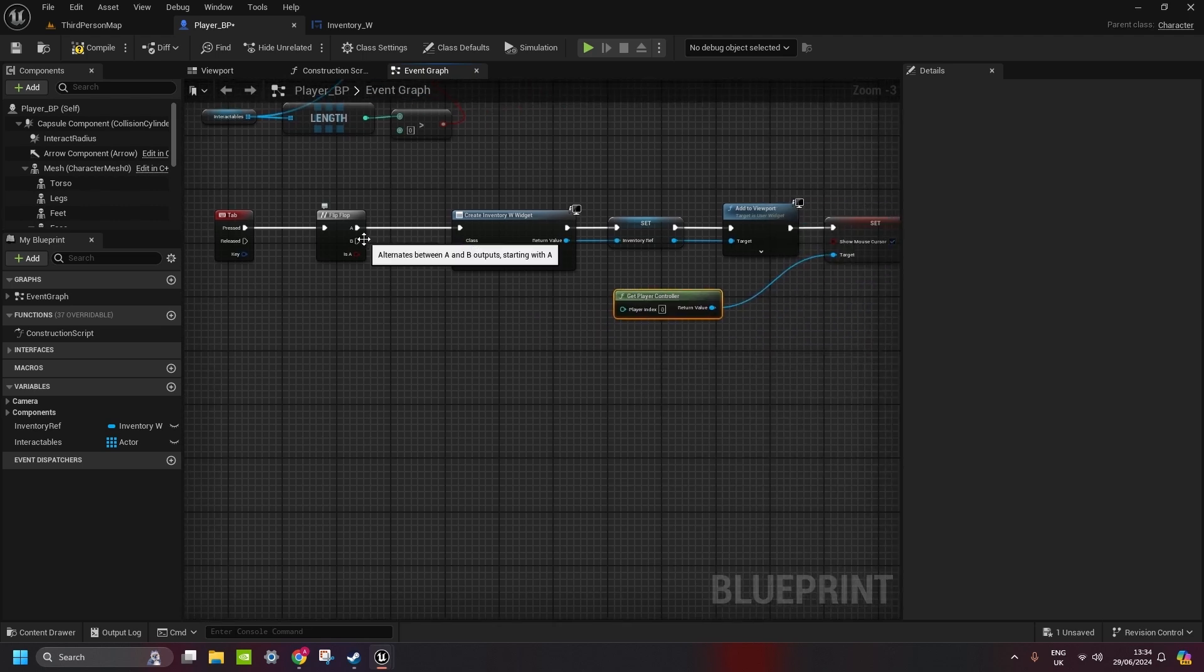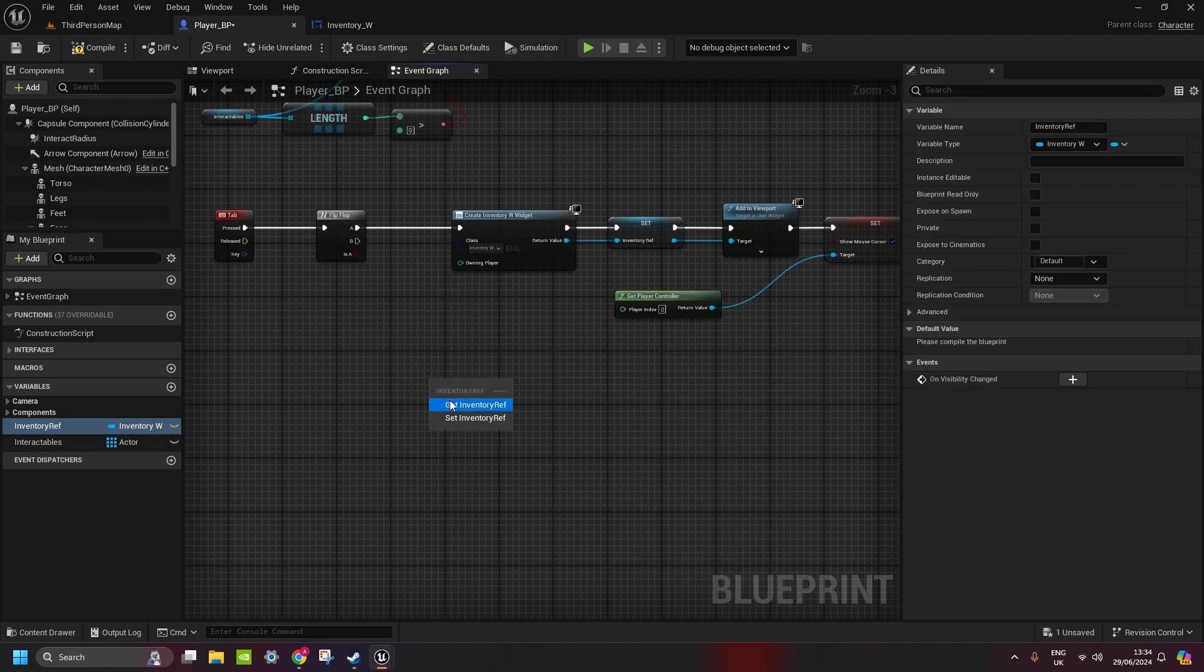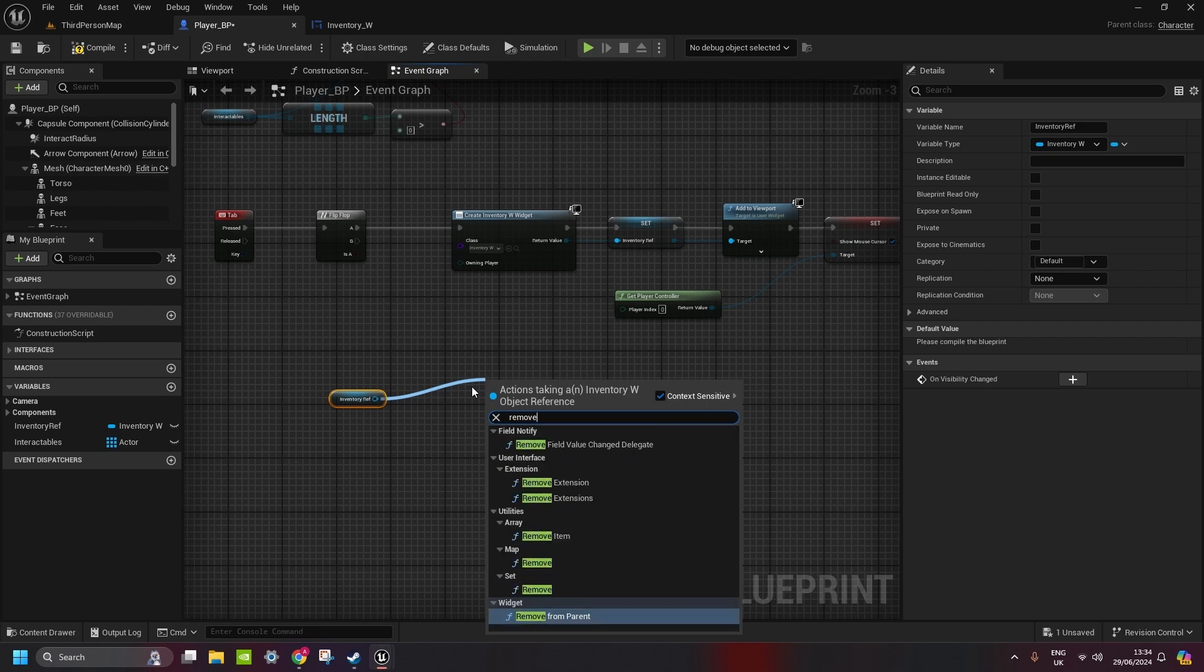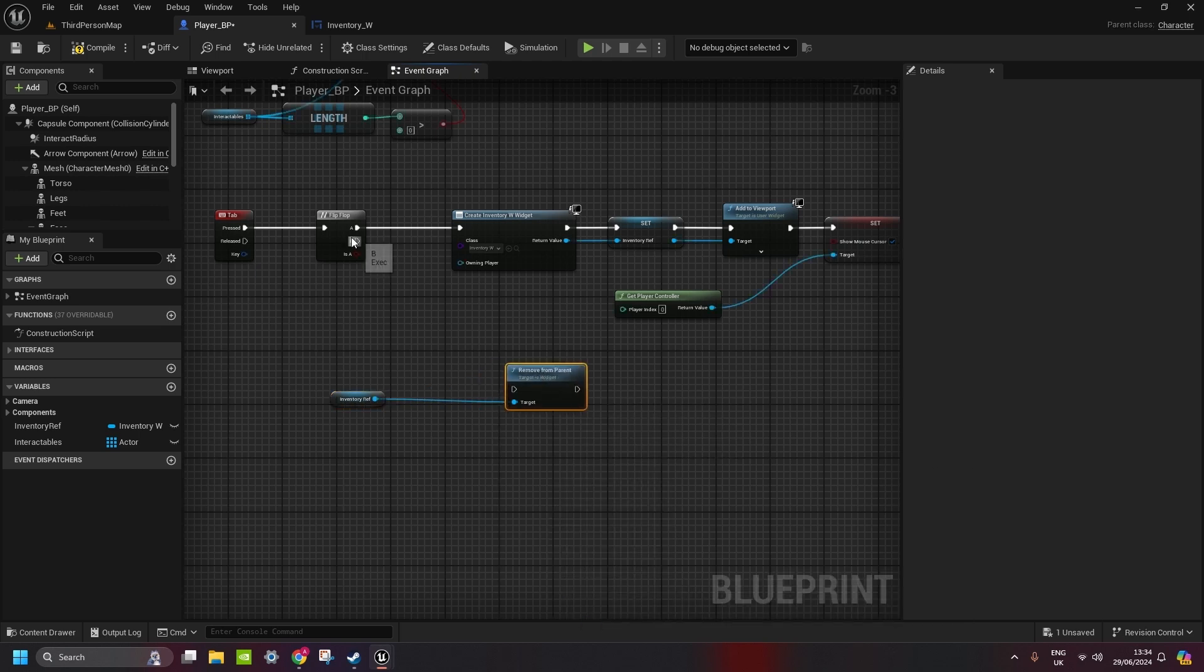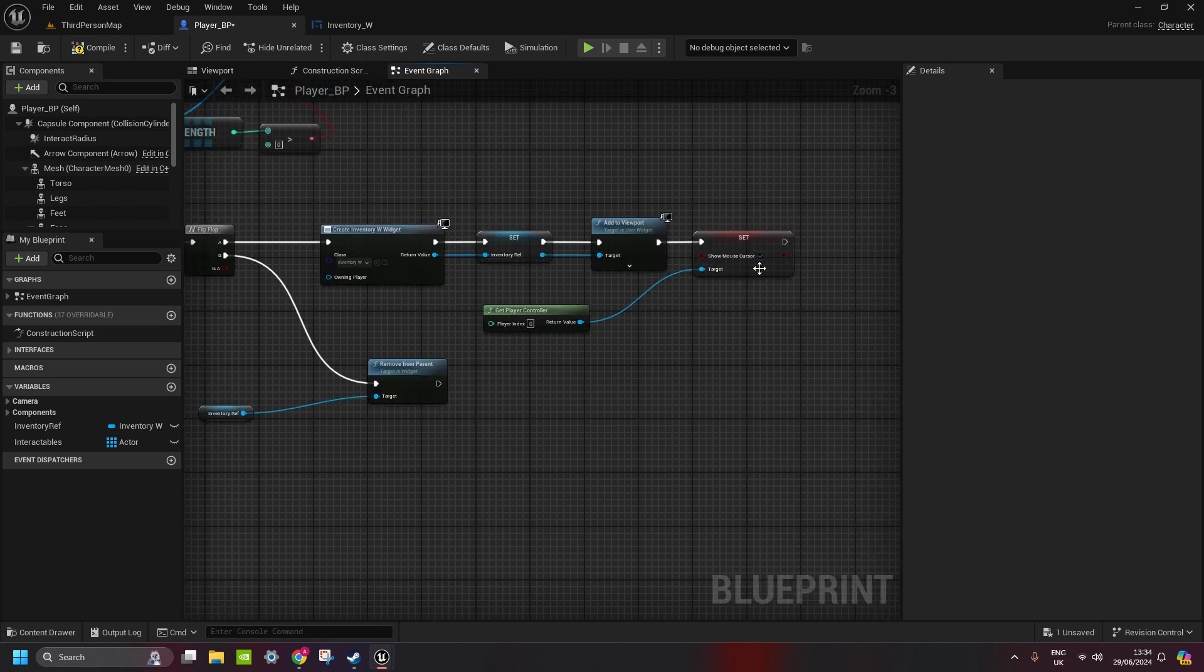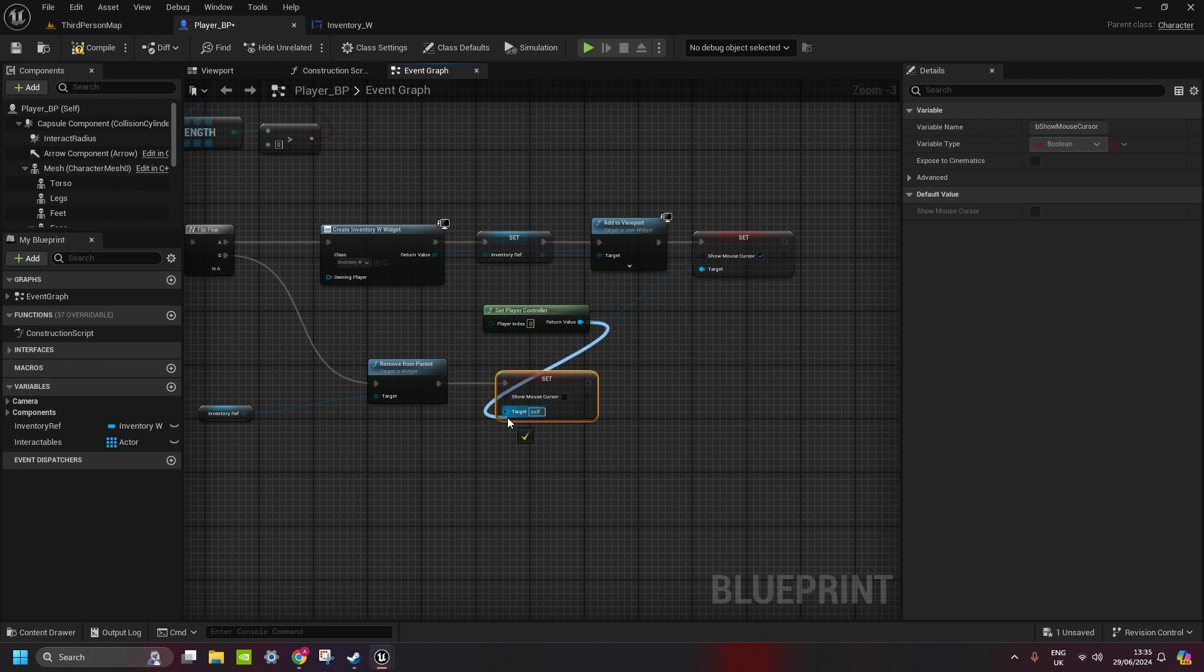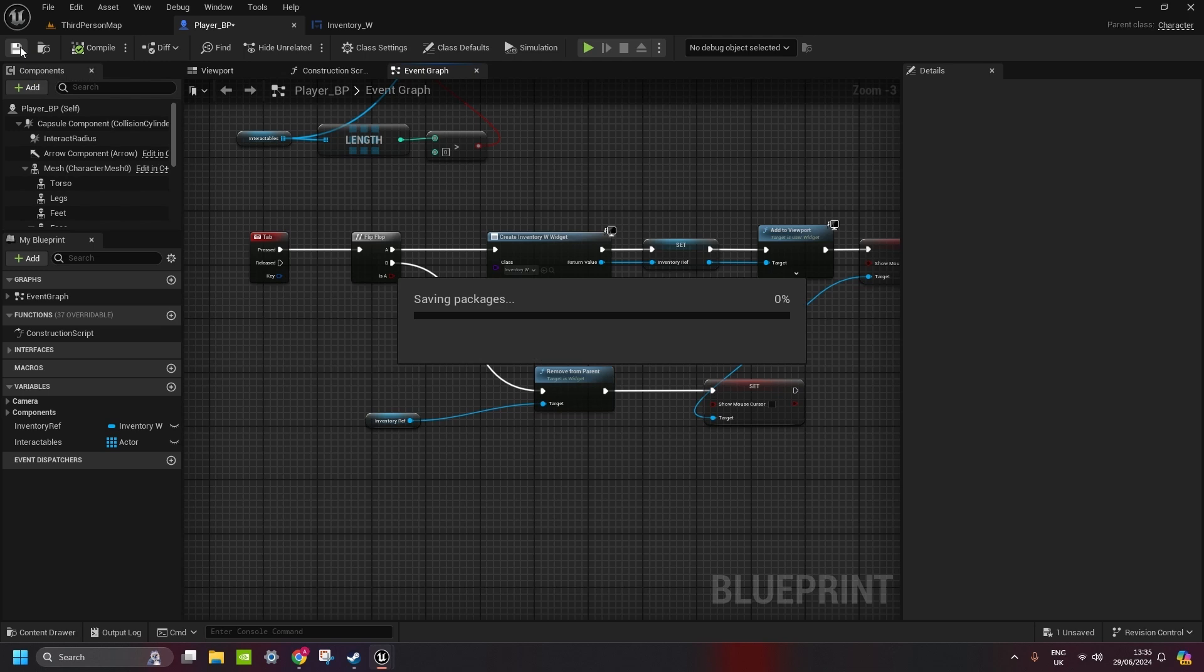And now in the second one, we get the inventory reference first, get inventory reference, and we remove that from the parent. Connect it here, and copy the show mouse cursor. So we switch it off after we close the inventory. Connect the player controller, and that should be it. Connect compile and save.